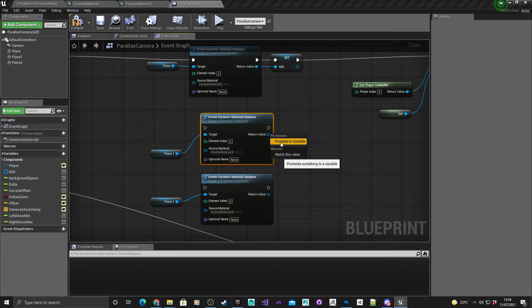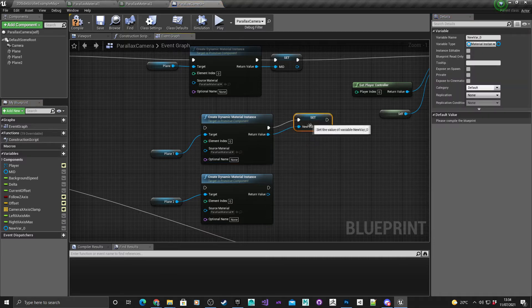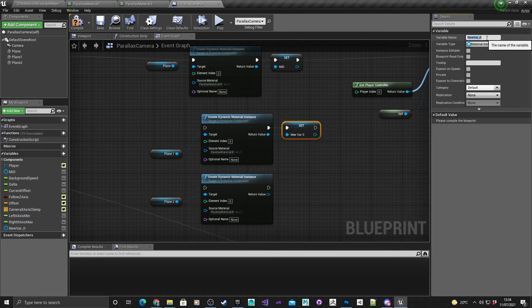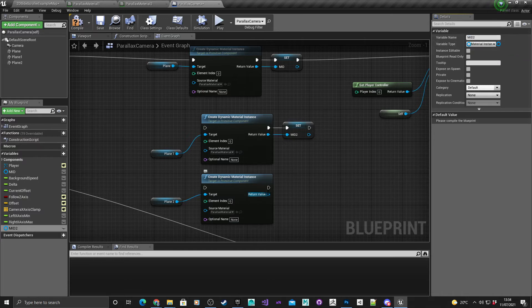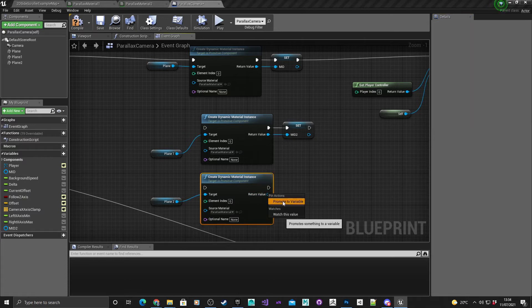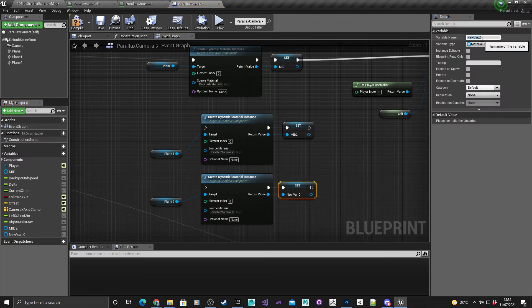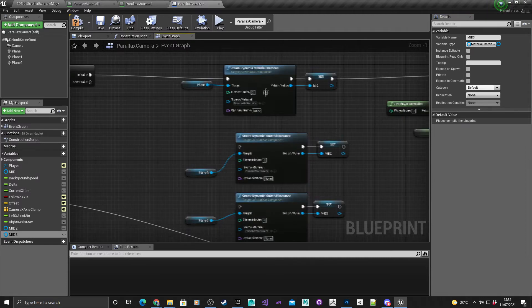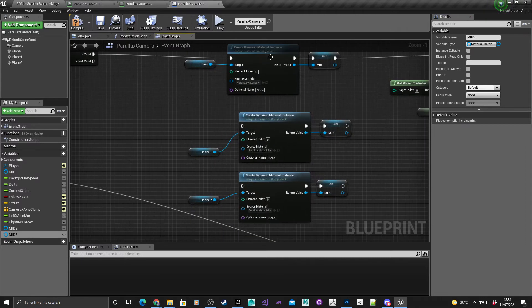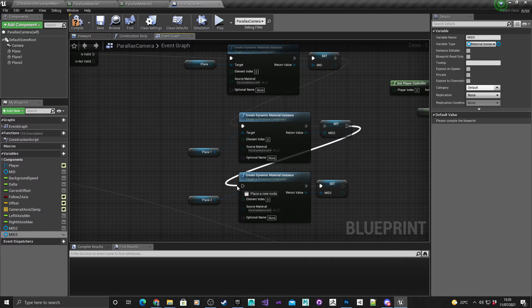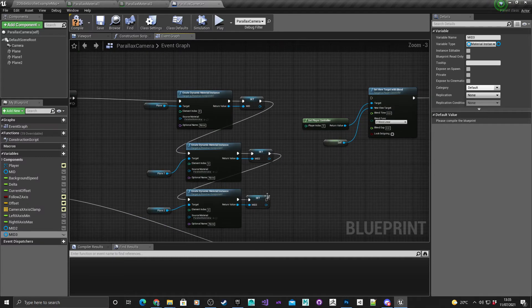Right click on this node, promote to variable, and I'm going to call this mid two. Promote this one to variable and then we call this mid three. Now it's a bit untidy but I'm not too concerned at this point. I'm going to connect these up this way.